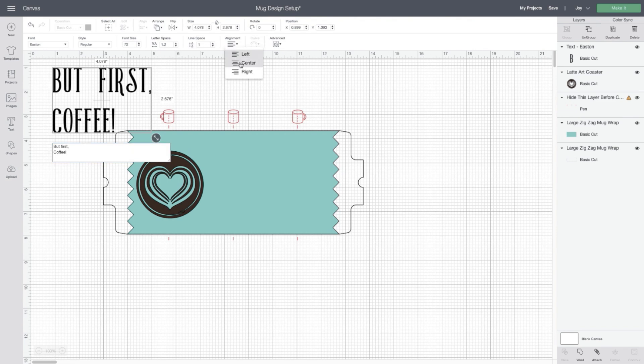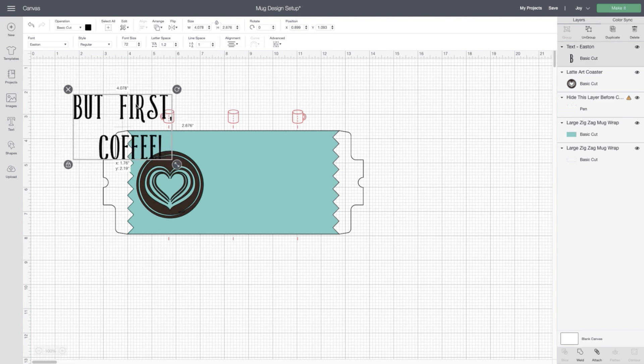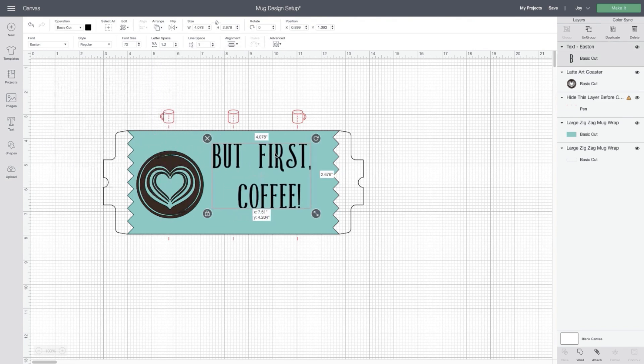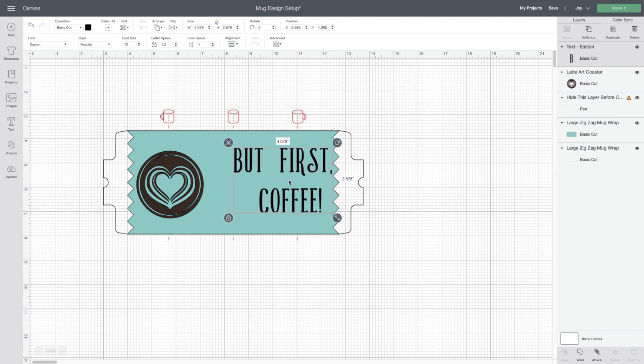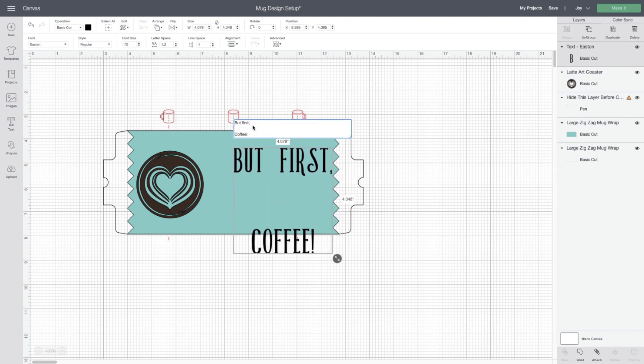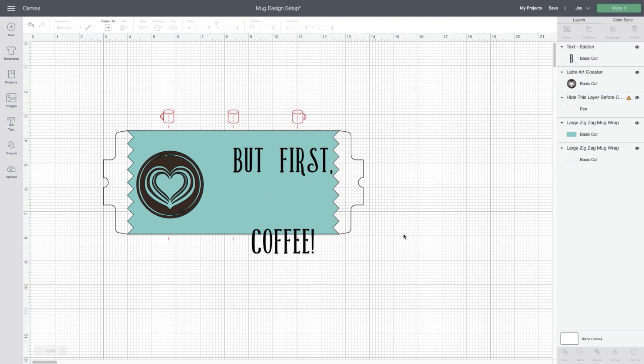And once you've chosen your images and your fonts, you'll resize, you'll align on the Mug Design Setup project using the red guides.